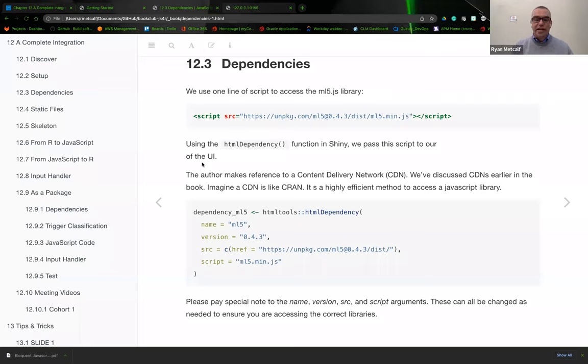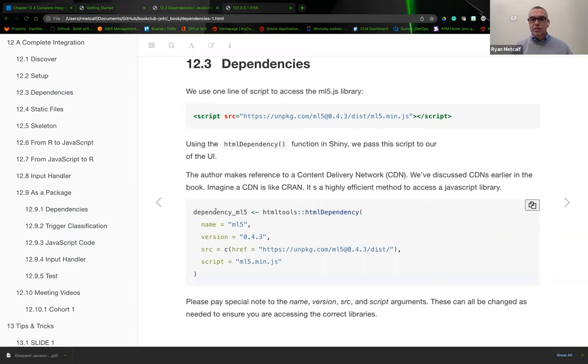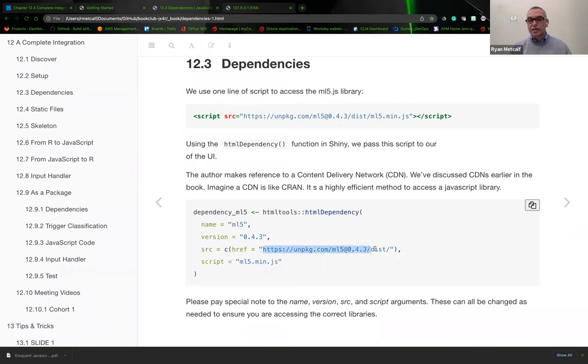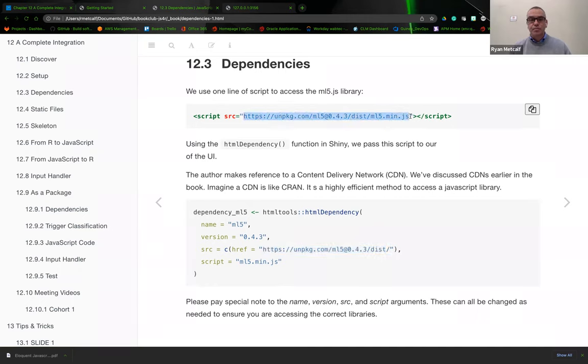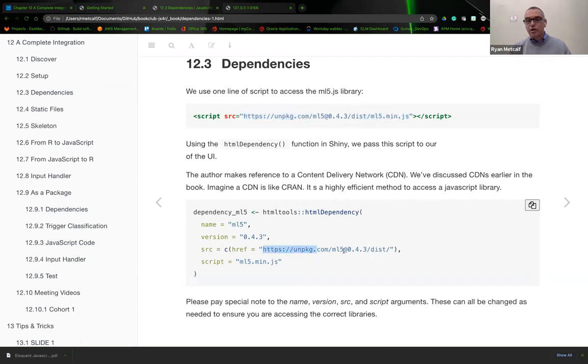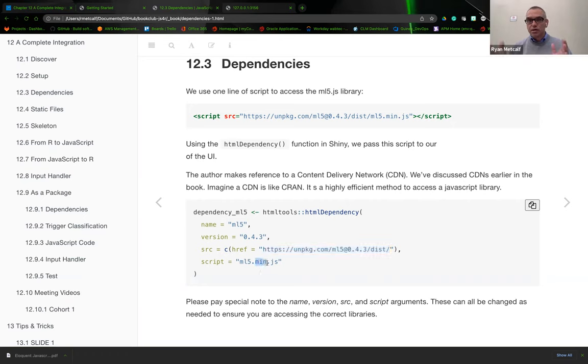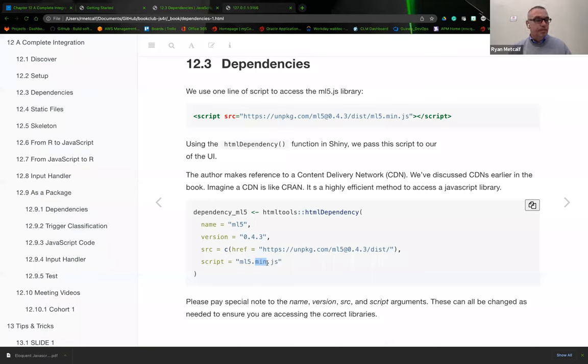For our Shiny app, we're going to use the HTML tools library, specifically the HTML dependency function. We're creating a named object, passing it the HTML tools package HTML dependencies function. We're giving it a name of ML5, version 043 source, and then here is the exact URL destination similar to what we had in our path to that JavaScript library. Finally, the script name we're going to access is called ML5 minimized JS.